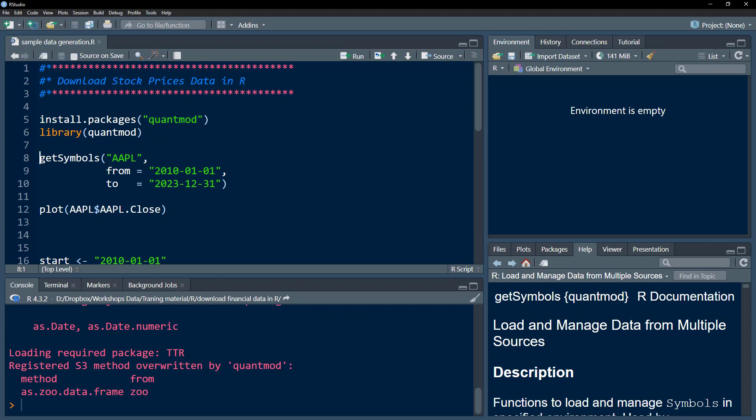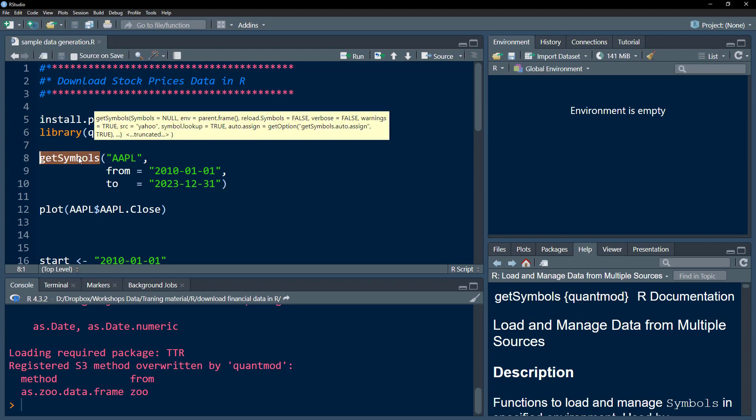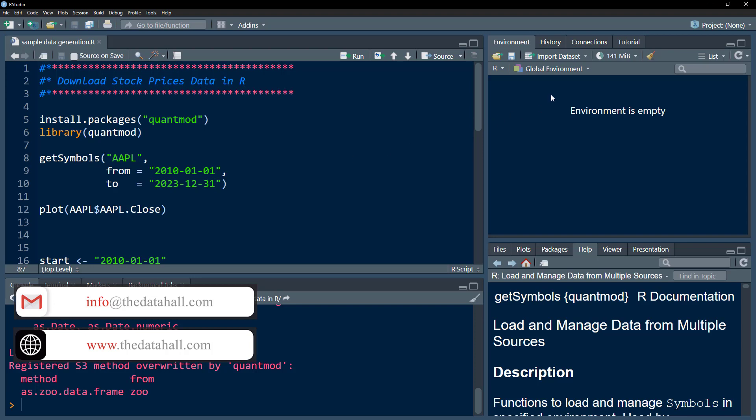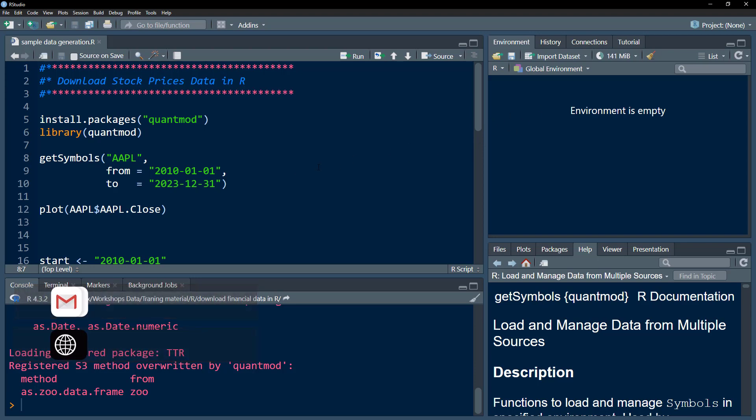The function that we use is called getSymbols. What it does is it goes to Yahoo Finance, downloads the data, and fetches it into our R environment.